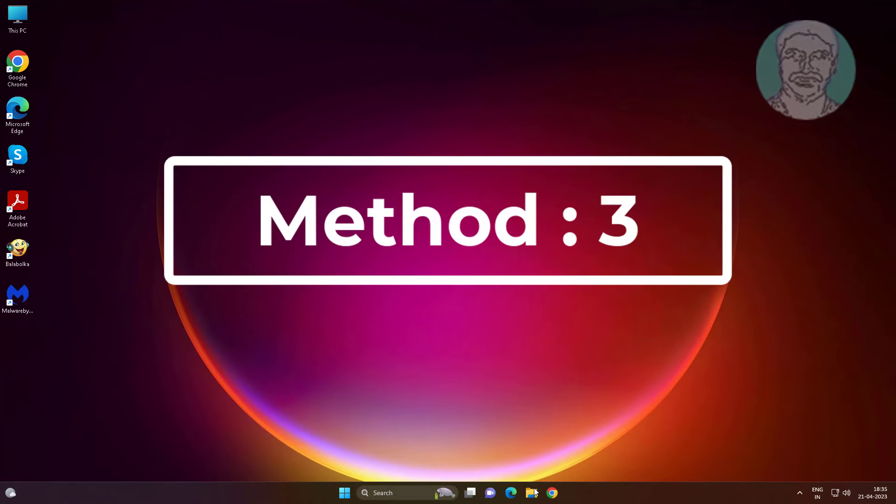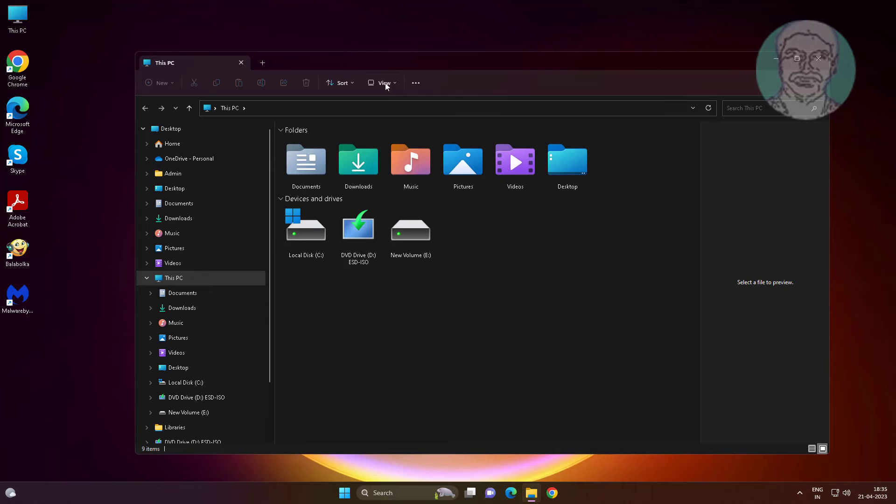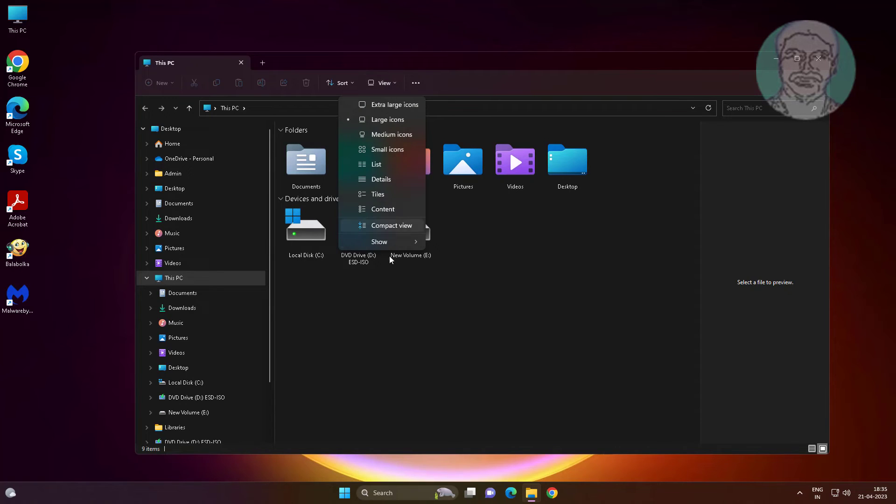Third method is open file explorer, click view, click show, untick preview pane and details pane.